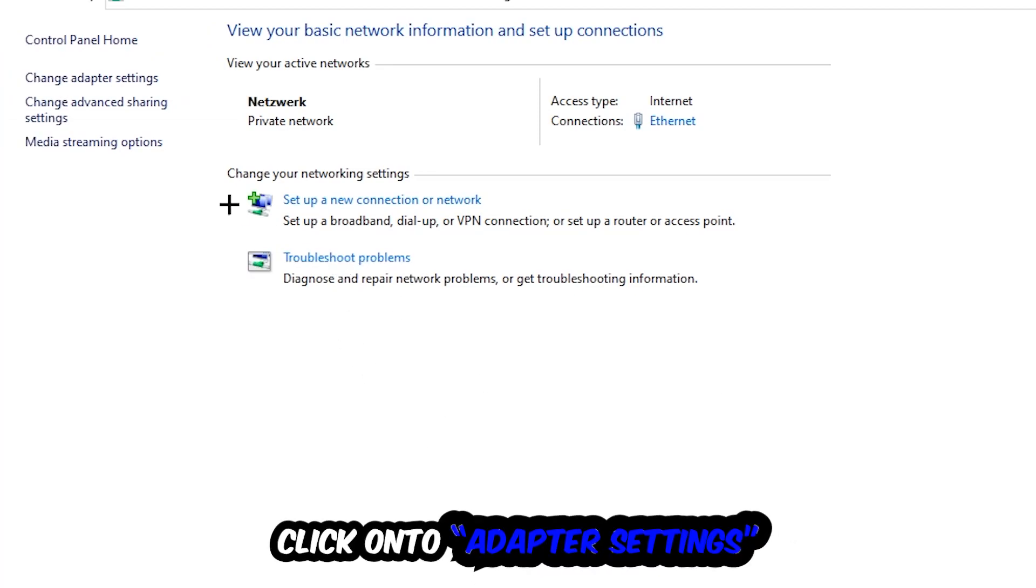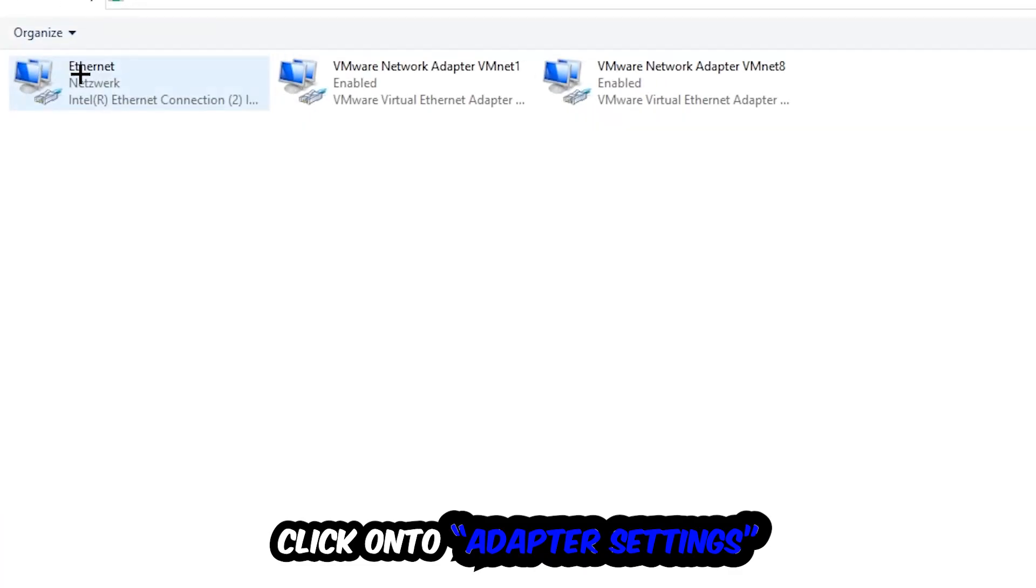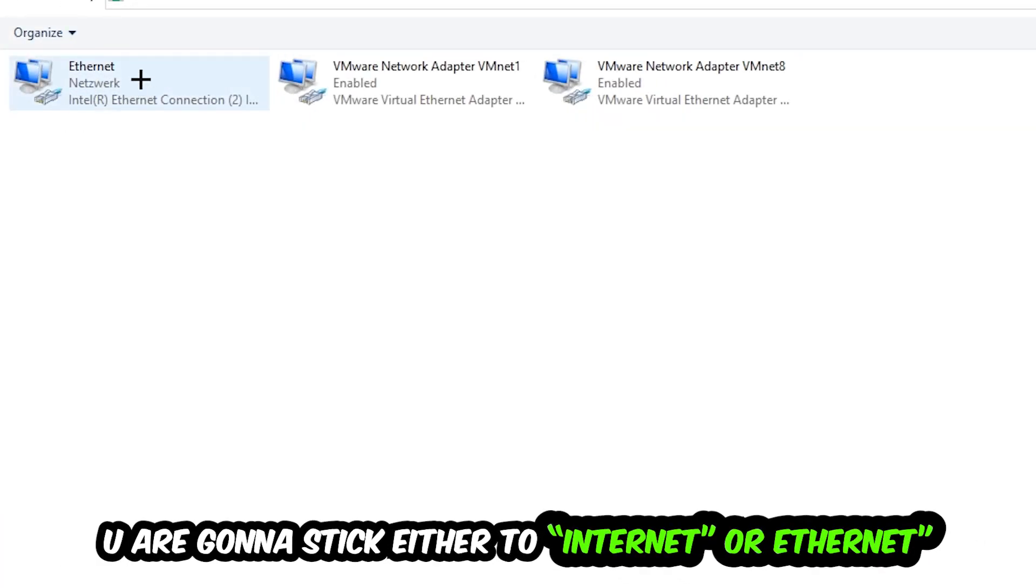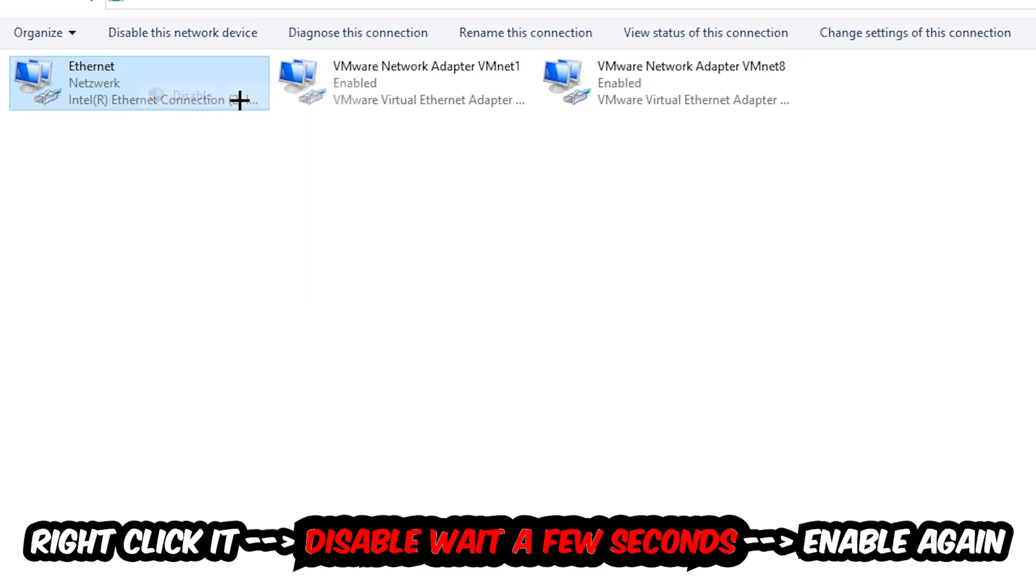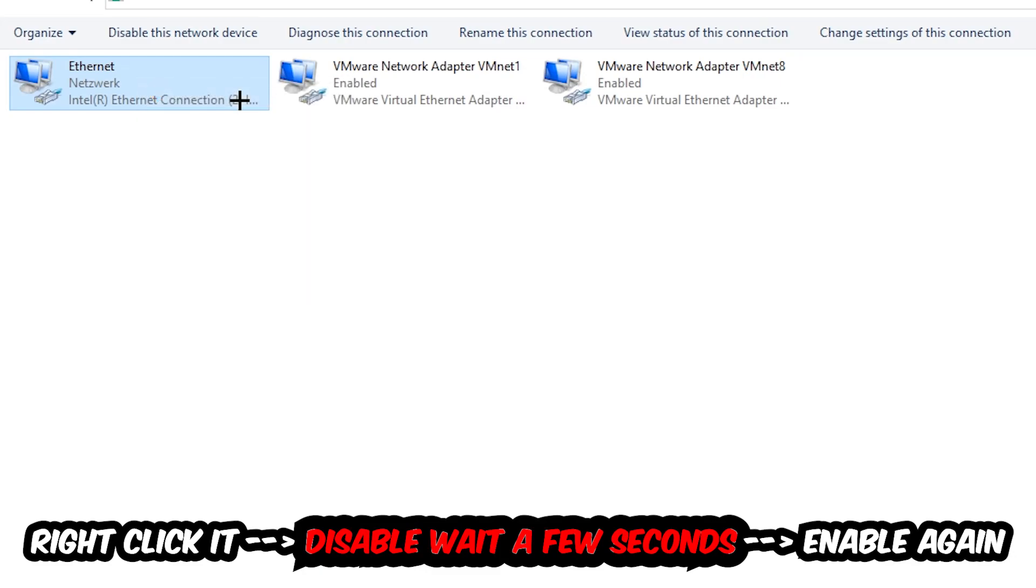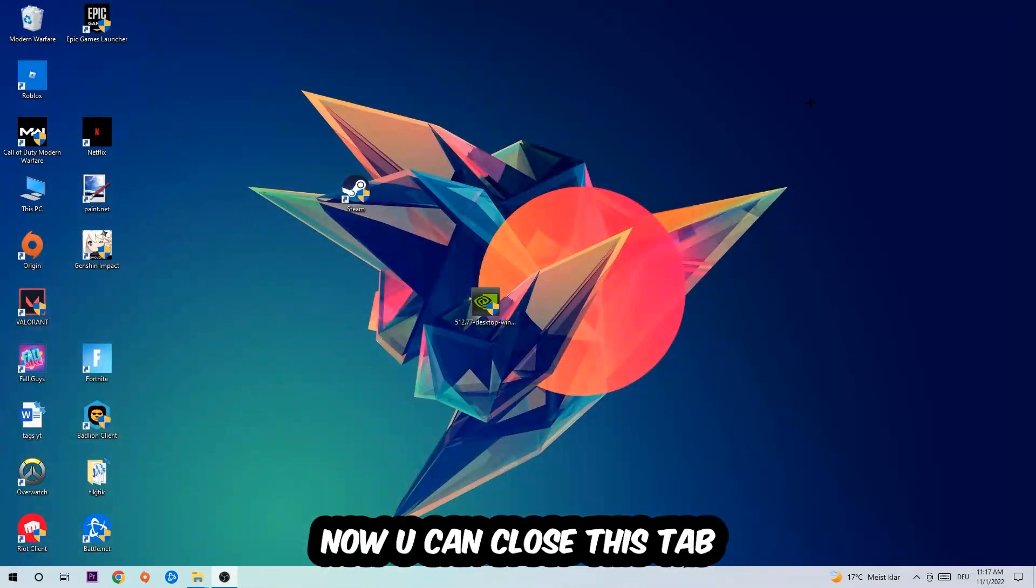Afterwards, hit change adapter settings in the top left corner, the second link. You're gonna stick to the spot where it either says Internet or Ethernet, depending on which one you're currently using. You're gonna right-click it, disable, once it is disabled wait a few seconds, enable it again. Now you can close the tabs and this should be it.